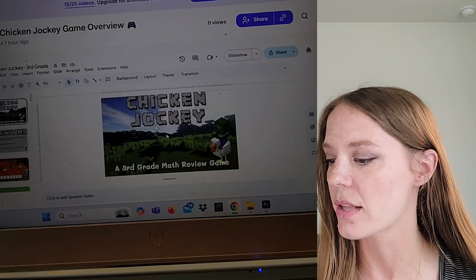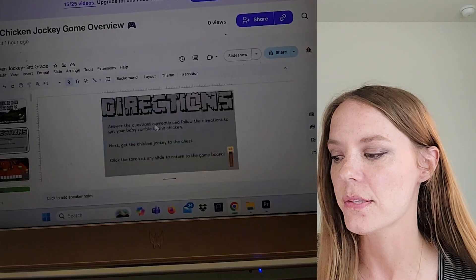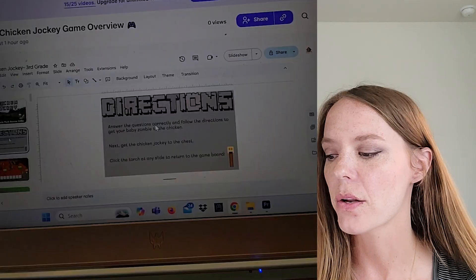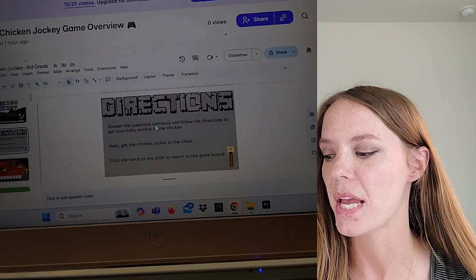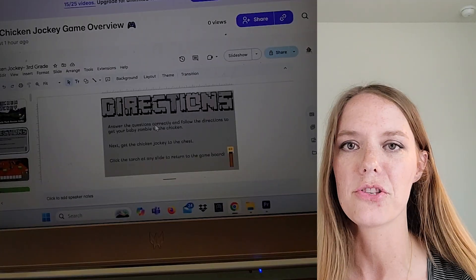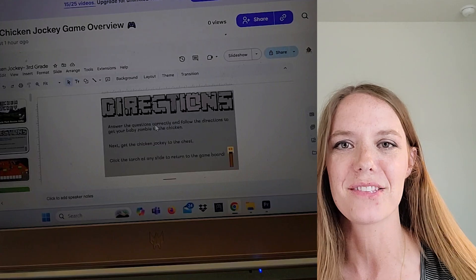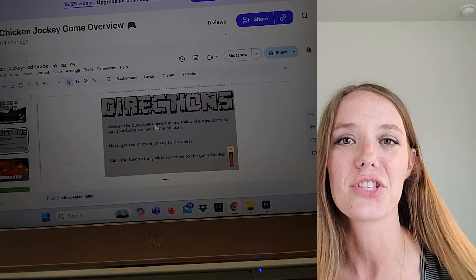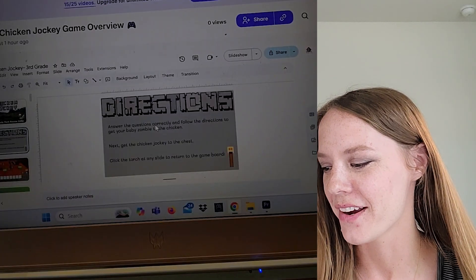Then they'll look at the directions on slide two. It just tells them that if they answer the questions correctly, they're going to follow directions and get their baby zombie to the chicken. And that's what a chicken jockey is. So if you haven't seen the movie, when the baby zombie gets on the chicken, the main character yells out, "Chicken Jockey!" So that's the whole point here.